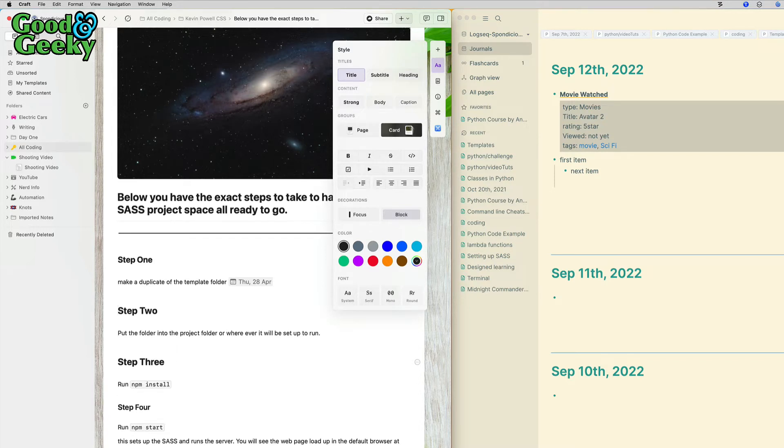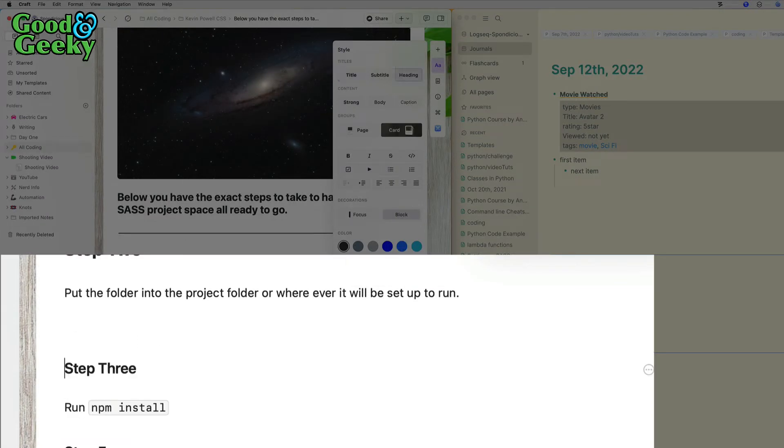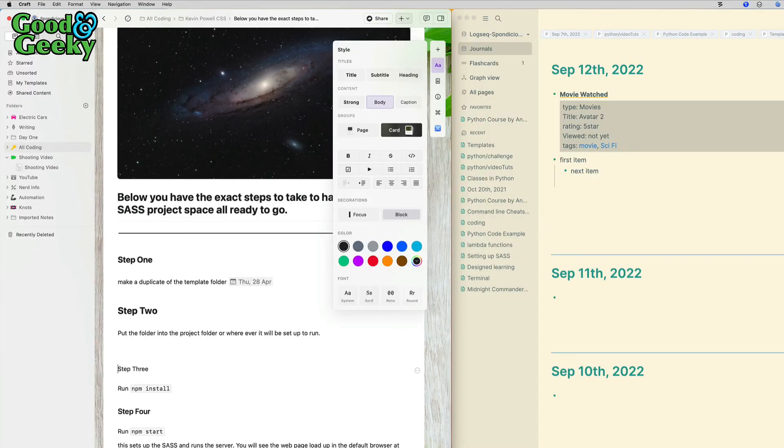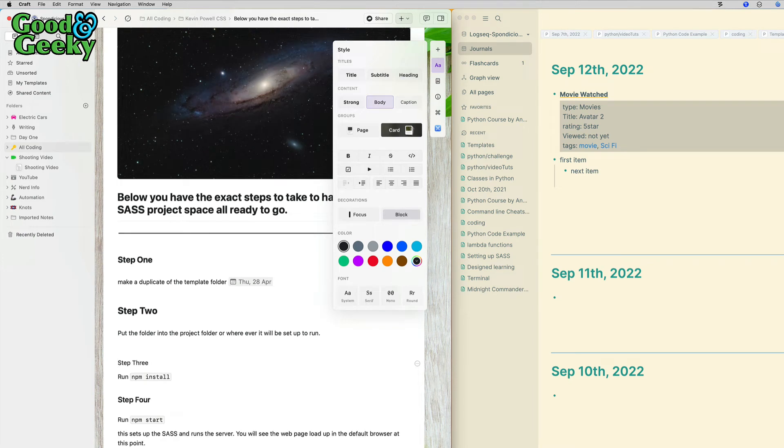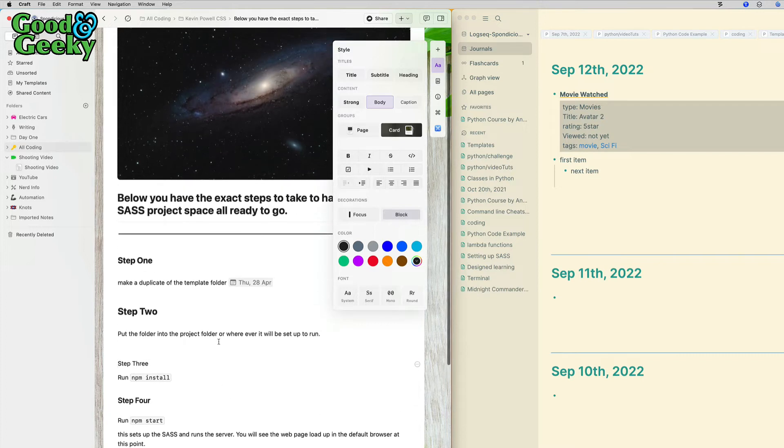If I want to make it into a level three header, I can put another one of these in there. So that's now a level three header. What you have to do is put in your hashtags and then press the enter key and it turns it into the level that you want it to be. That's kind of nice.